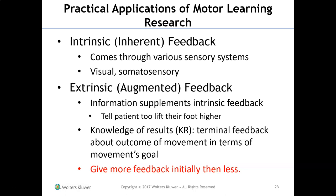Knowledge of results (KR) is terminal feedback about the outcome of movement. Initially we want to give more feedback, then reduce it over time. For example, when teaching a patient to go up and down stairs, you give a lot of feedback for safety at first, but once they master it, you back off. The brain has to be able to do most of it on its own — too much feedback late in rehab prevents learning. Family members who constantly give feedback can actually hinder a patient's progression if the feedback isn't slowly lessened over time.